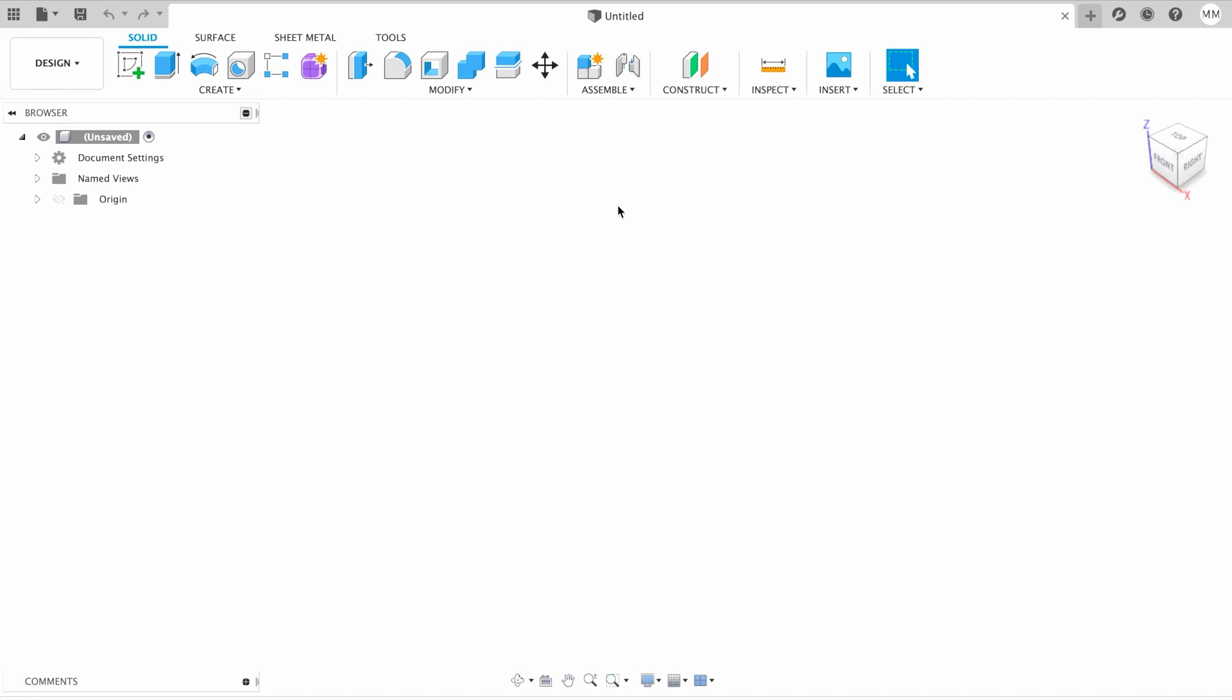Hi guys, welcome to my another Fusion 360 tutorial. Today we're gonna make a sketch according to our picture, in other words, canvas.